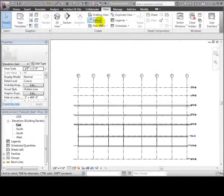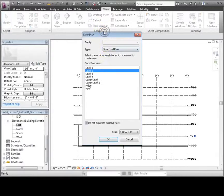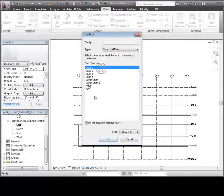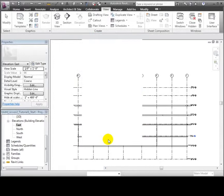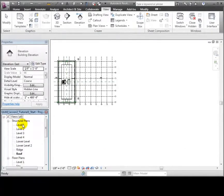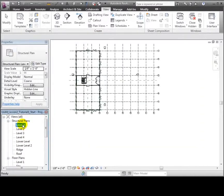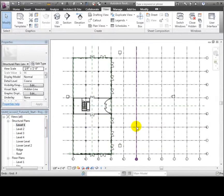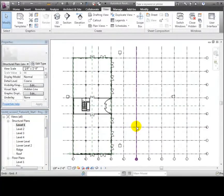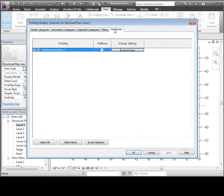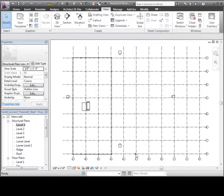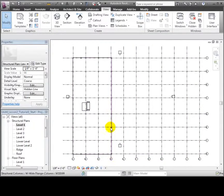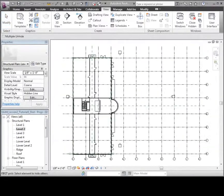Now let's create some plan views for each of the levels. We can use the Plan Views tool to create structural floor plans for each of the levels in the project. They'll appear in the project browser under the Structural Plans section in the outline. We'll use the Visibility Graphics Overrides to turn off the linked model in each of those plan views so they'll be uncluttered and ready for our structural design tasks.